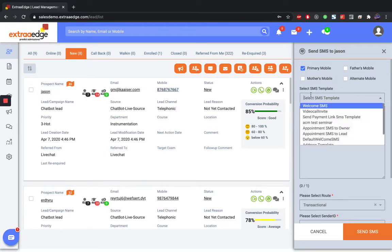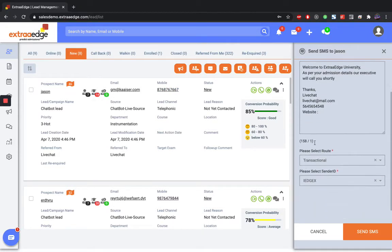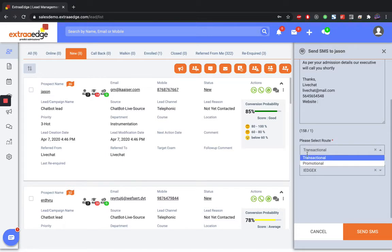Whenever you select any SMS that you want to send them, you can see an SMS route here as transactional or promotional.